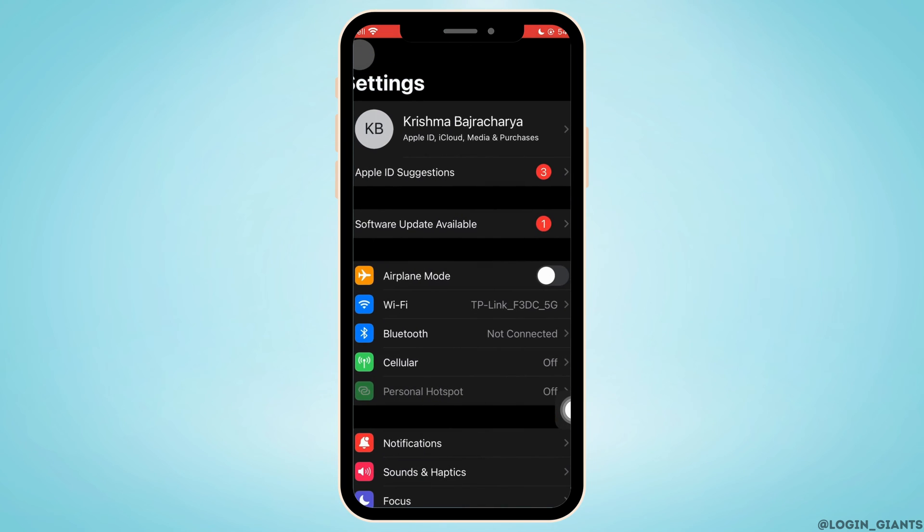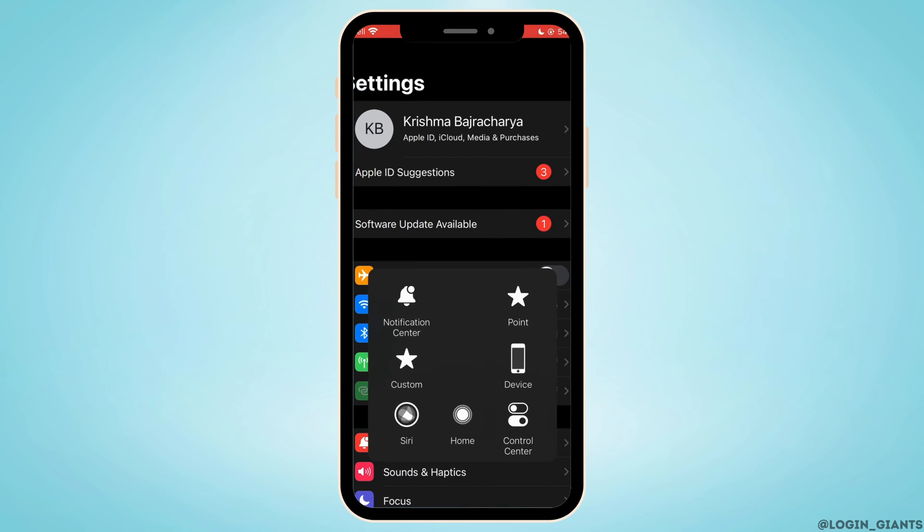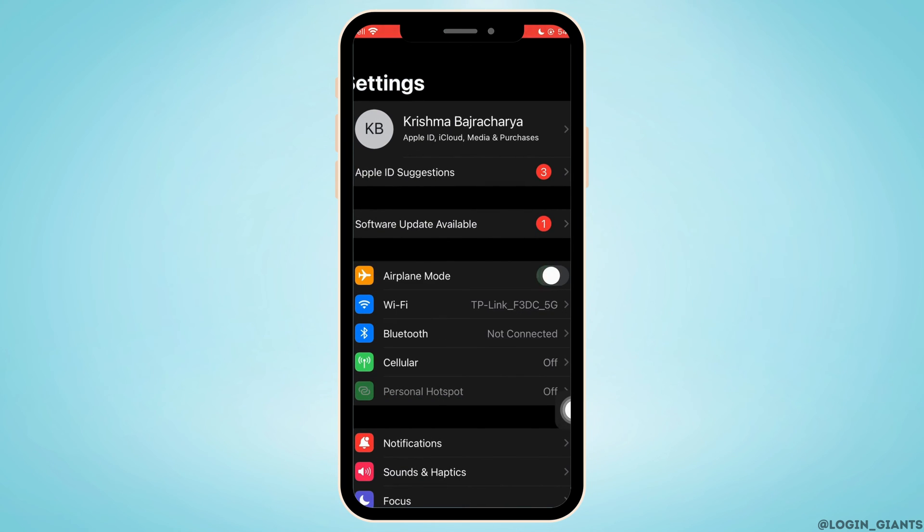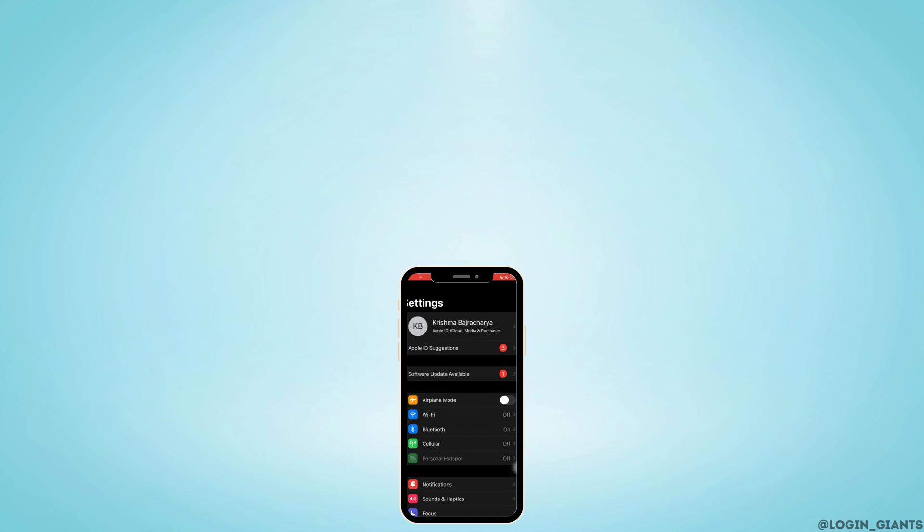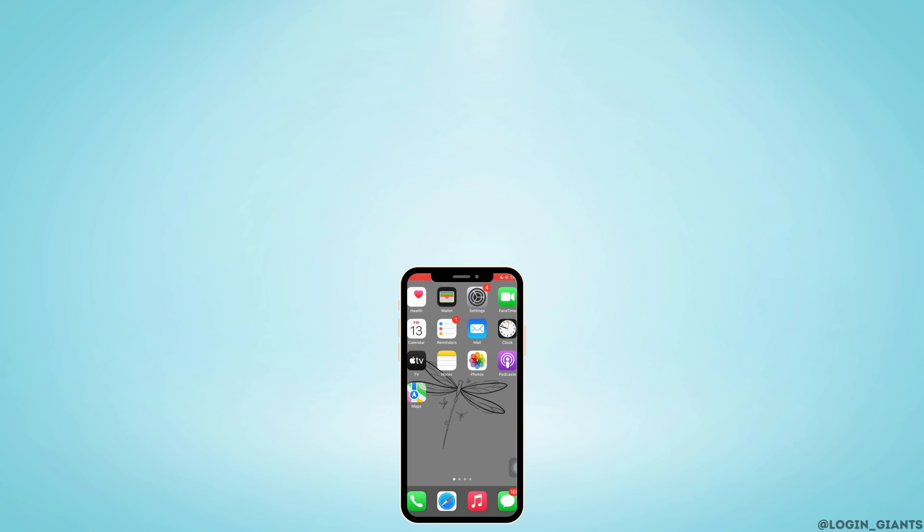Go back to the home page of Settings, then toggle Airplane Mode on. Wait for a minute, then turn it off. That is how you can fix error performing request unknown error.